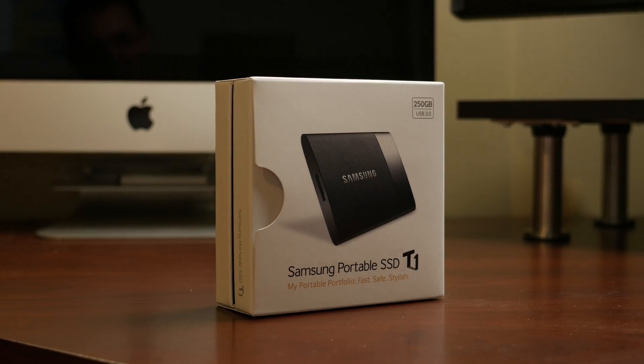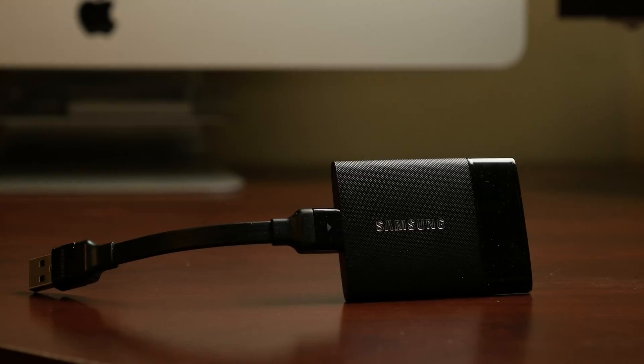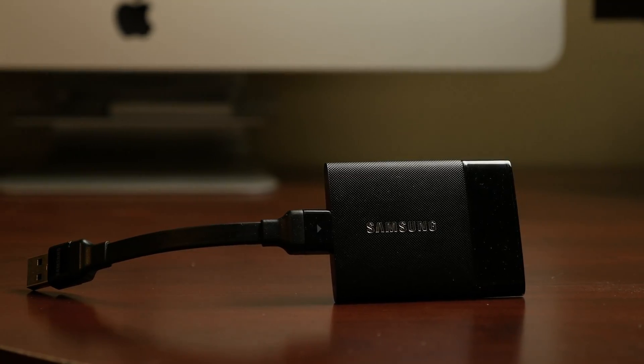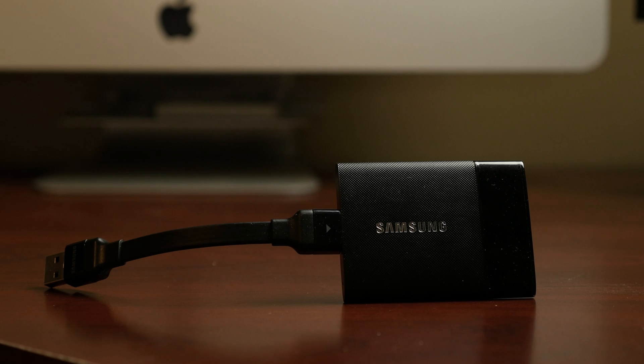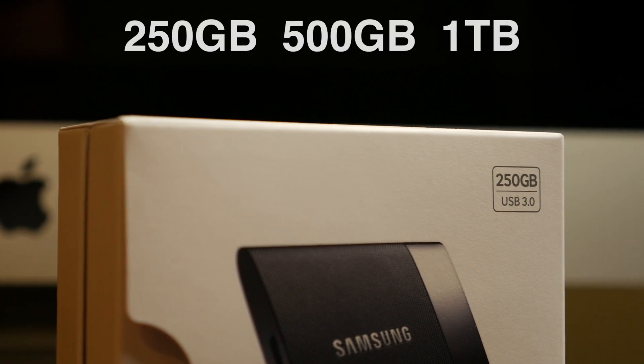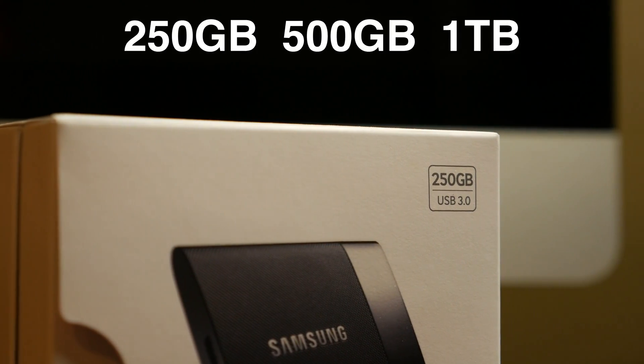Samsung's portable T1 Series SSD is an Evo 850 wrapped in a tiny enclosure, and comes in three sizes: 250GB, 500GB, and 1TB.